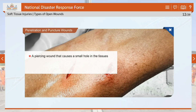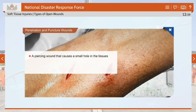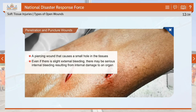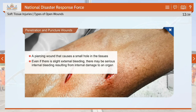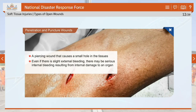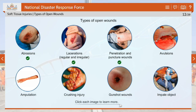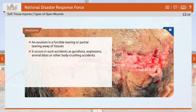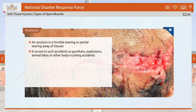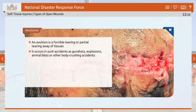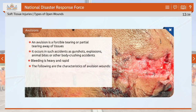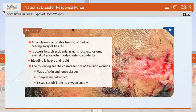A penetration and puncture wound is a piercing wound that causes a small hole in the tissues. Even if there is slight external bleeding, there may be serious internal bleeding resulting from internal damage to an organ, as in a gunshot wound. An avulsion is a forcible tearing or partial tearing away of tissues, occurring in accidents such as gunshots, explosions, animal bites or other body-crushing accidents. Bleeding is heavy and rapid, with characteristics including flaps of skin and loose tissues, completely pulled off and tissue cut off from its oxygen supply.